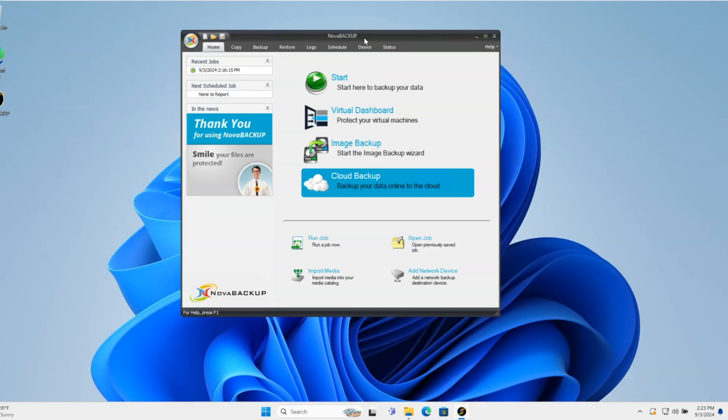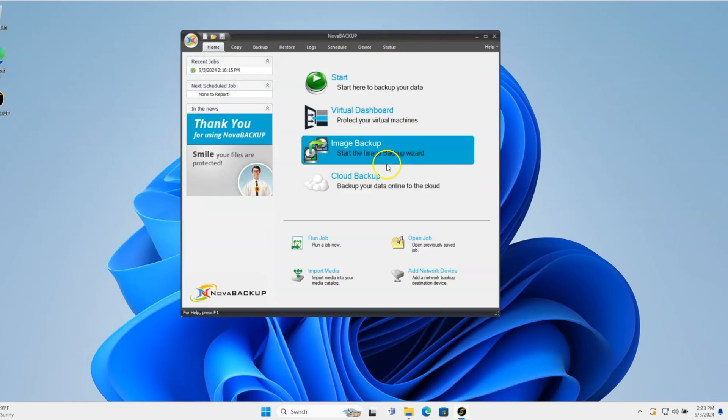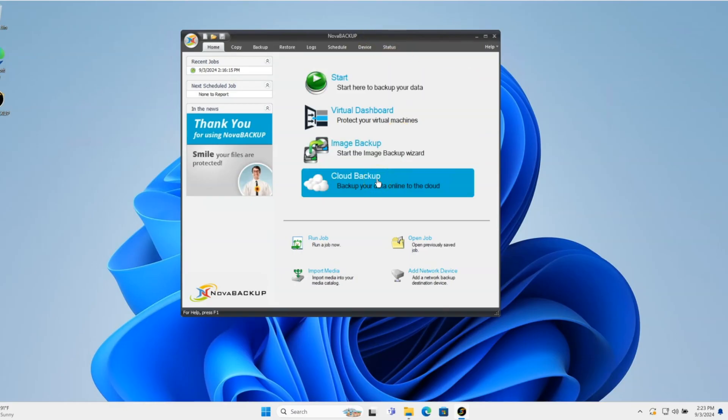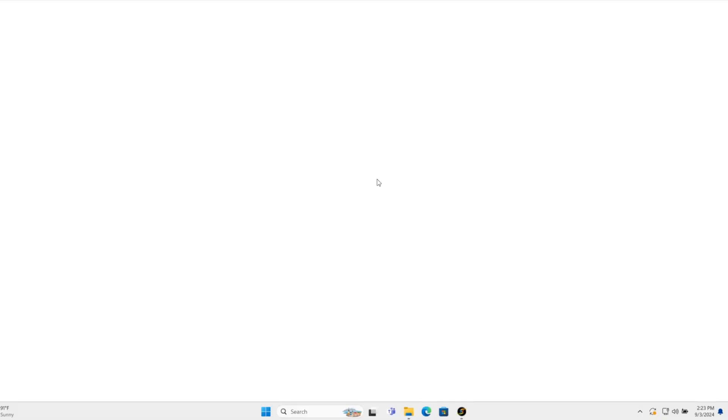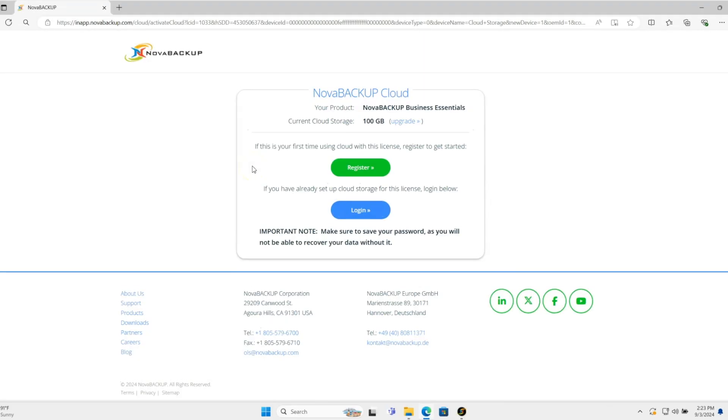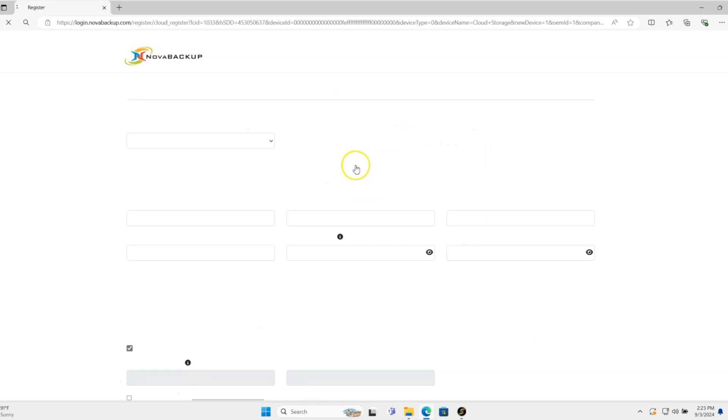In this case, I have Nova Backup installed, licensed, and ready to roll. The first thing you need to do is go to the Cloud Backup website where you need to register.